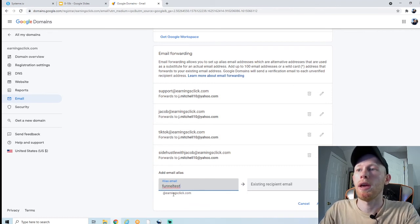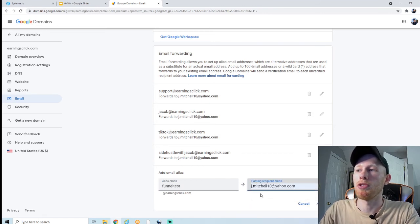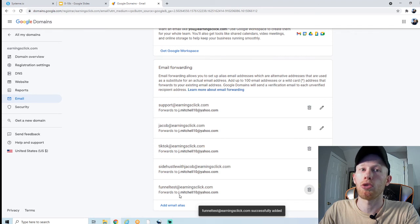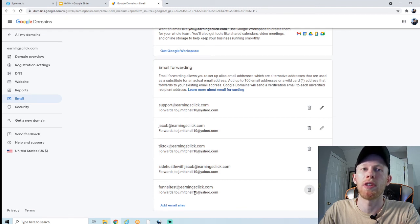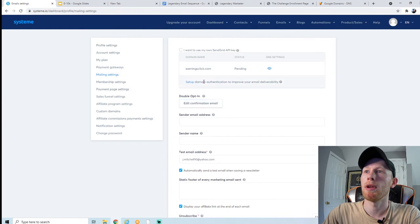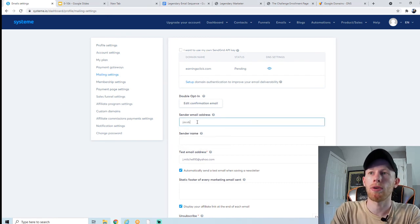You can add an email alias at the bottom and create whatever professional email you want — for example, funneltest@earningsclick.com. What you do is forward this to one of your own personal email addresses, like jmitchell@yahoo. Now you have a new professional email which forwards any received emails to your personal inbox. Usually when signing up for email autoresponder software, they'll send a confirmation email — this will just forward that confirmation to your personal inbox so you can hit confirm. Back in Systeme, after adding the DNS records, it may say 'pending' — give it a day or two and check back. If you have issues, contact support through Systeme or your domain provider.